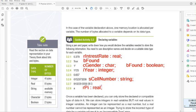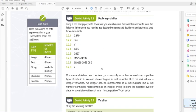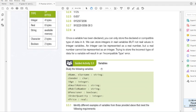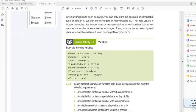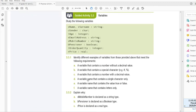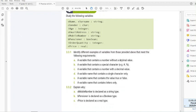That is the answers to our guided question. We have to study the following: S name, S surname, string, C gender, char, I age, integer, S email address, string, S mobile number, string, B pensioner (whether they are pensioner, yes or no), I order quantity, integer, R price, real. Let's look at the questions. Identify different examples of variables from those provided above that meet the following requirements: a variable that contains a number without a decimal value. So obviously, we'll look for the integer. So here we have I order quantity.